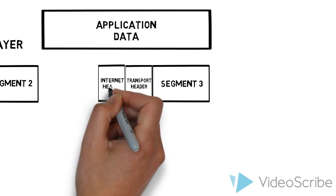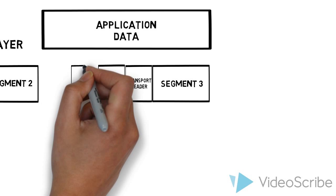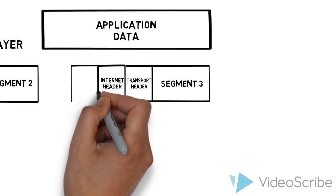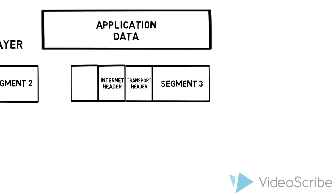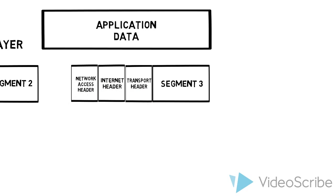It goes down to the internet layer and adds an internet header. The internet header is going to have destination and source IP addresses to find the network, routing information on how do we get there, and more.